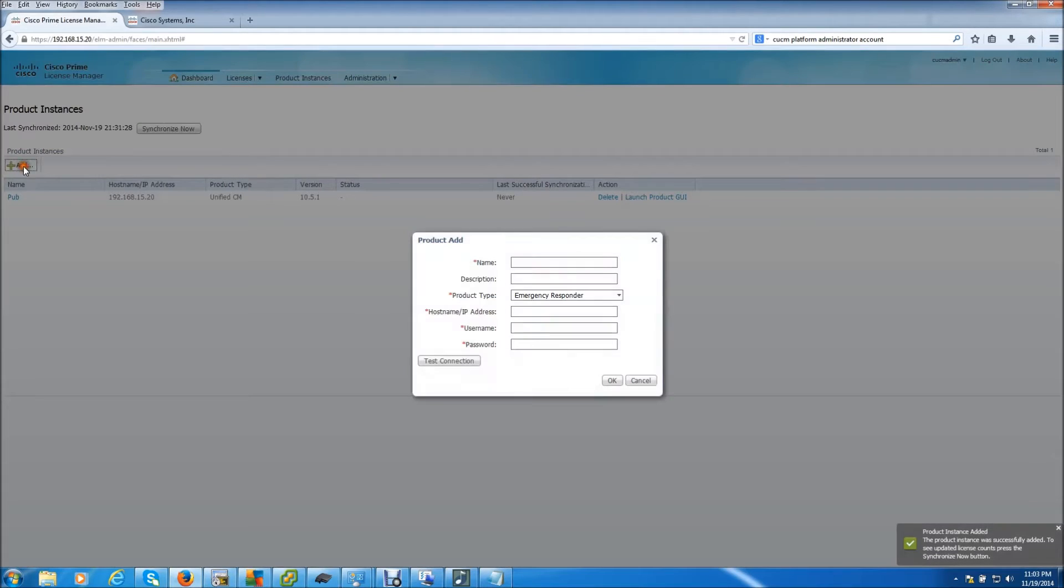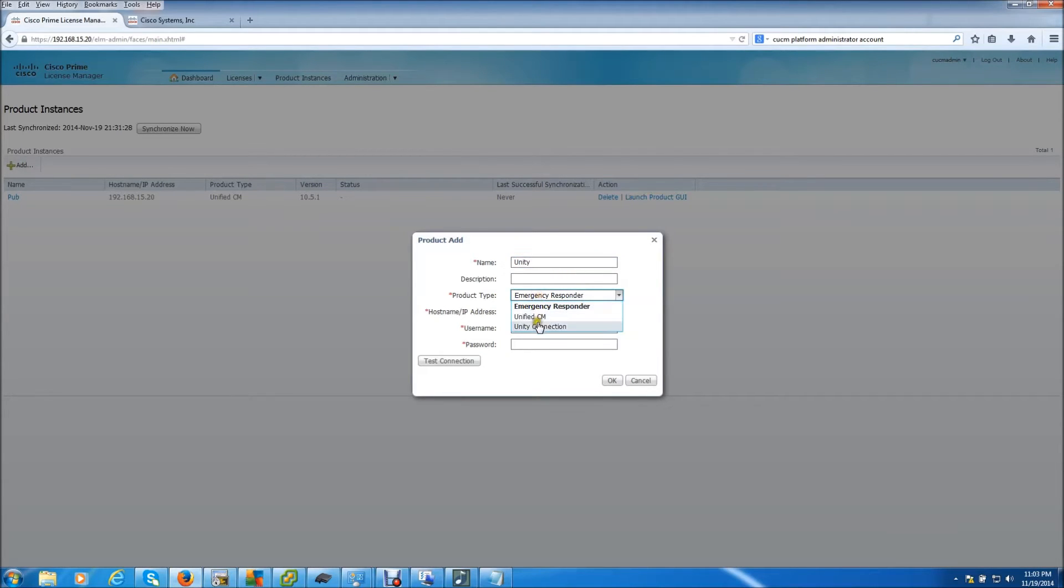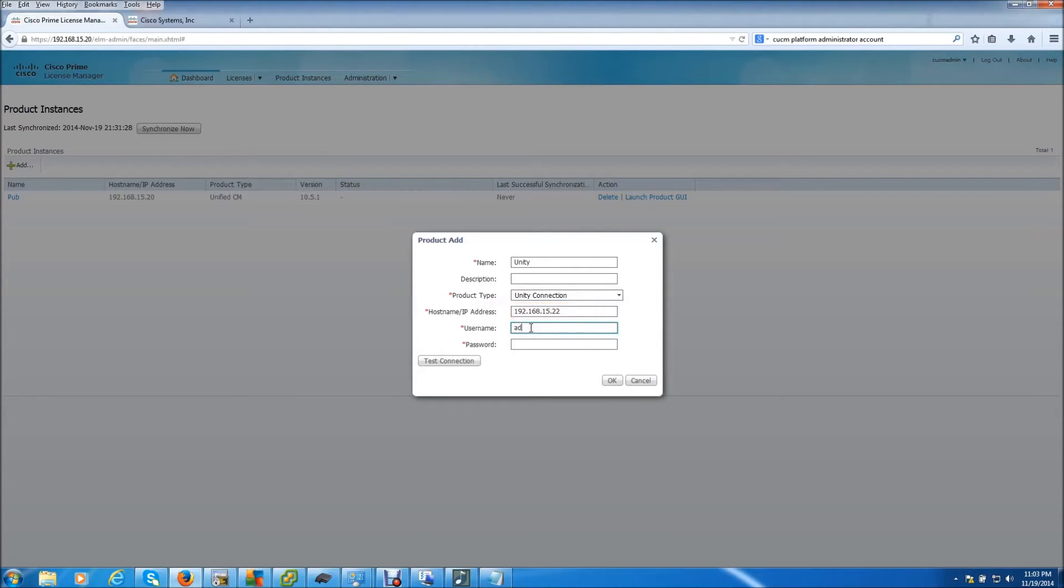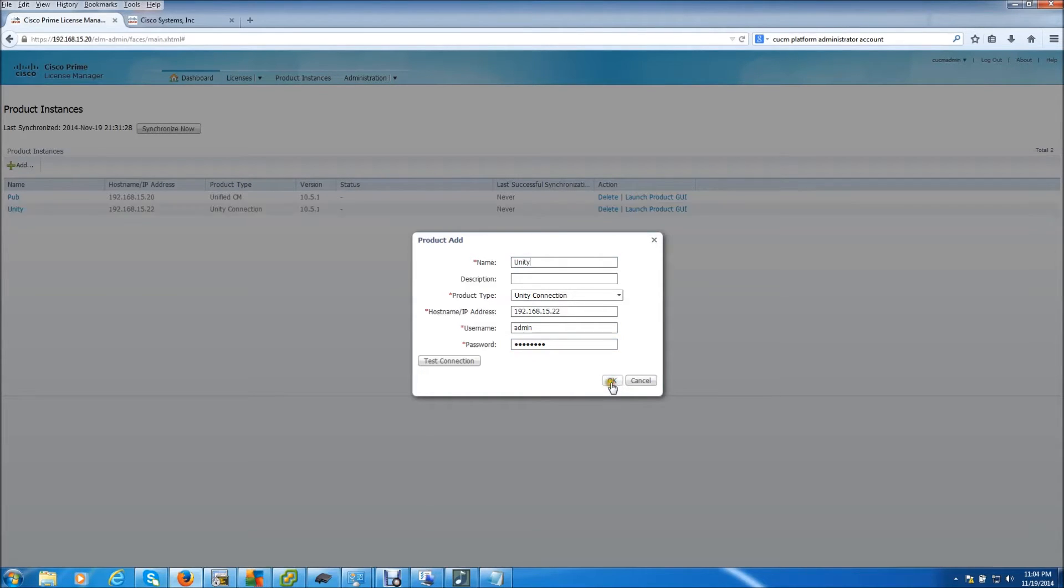Now we want to add the Unity box. Select Unity Connection. Same platform user account. Hit OK.